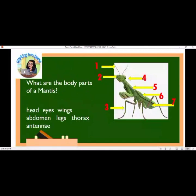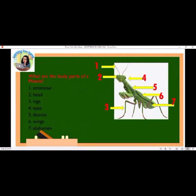Let's try to answer: what are the body parts of the mantis? Choose your answer below. These are the body parts — Number 1: antenna; Number 2: head; Number 3: legs; Number 4: eyes; Number 5: thorax; Number 6: wings; Number 7: abdomen.